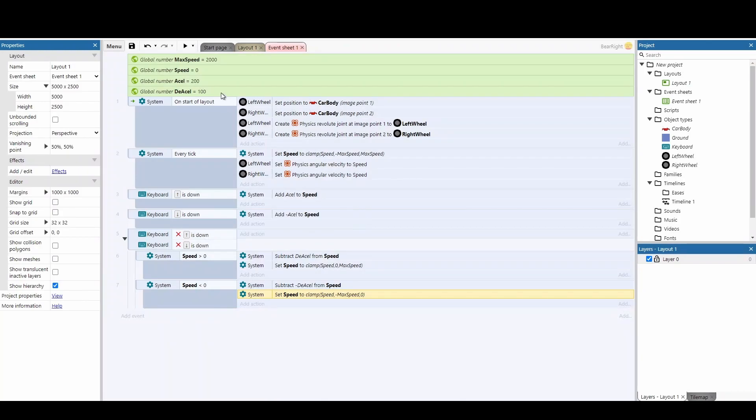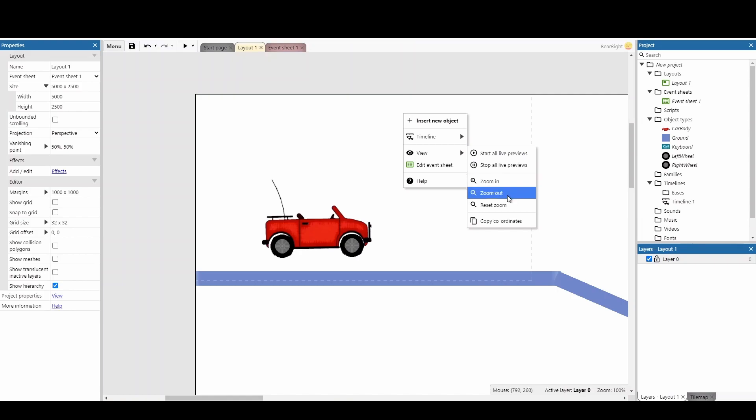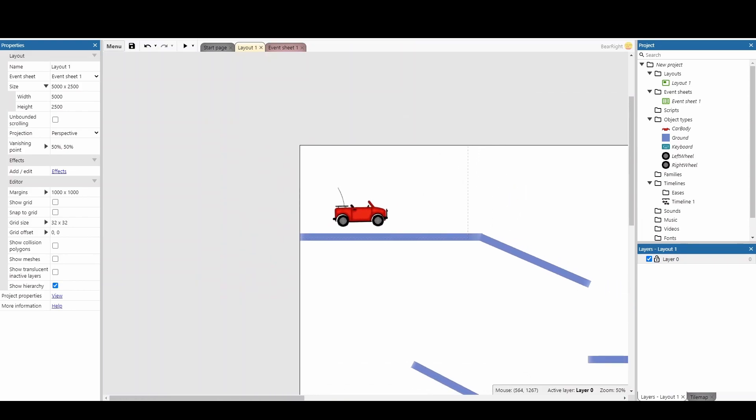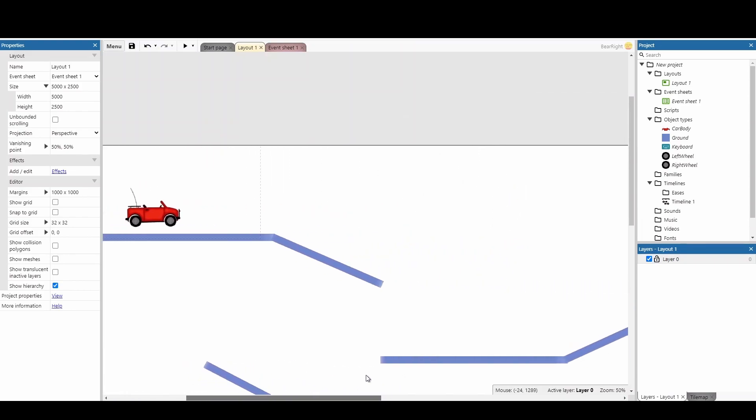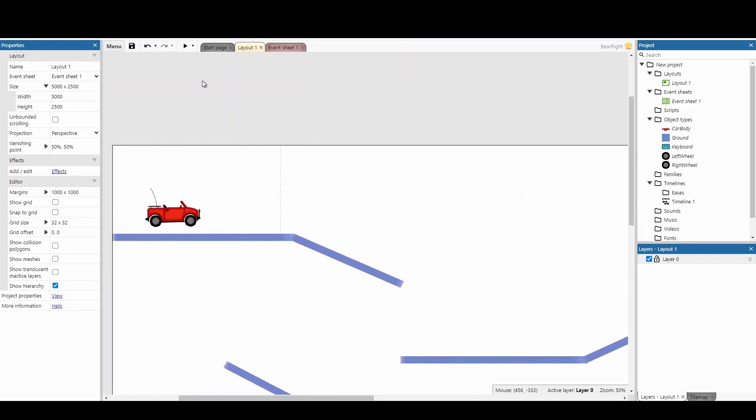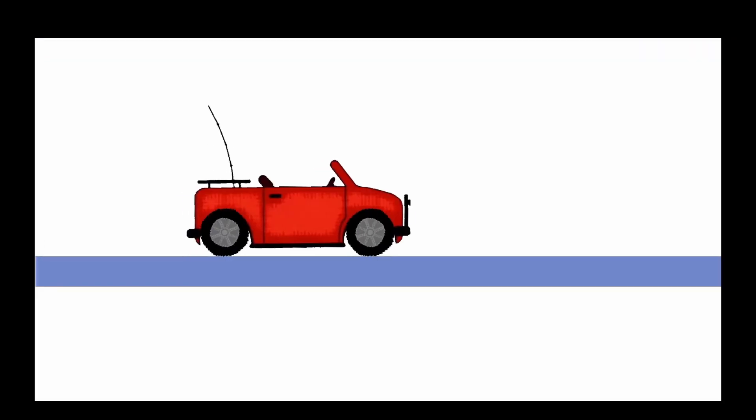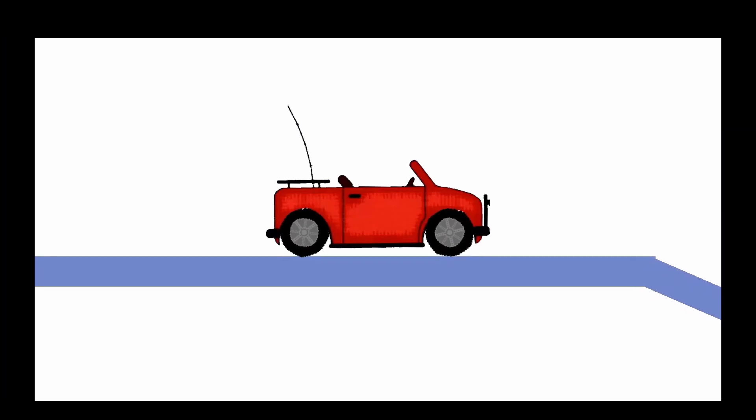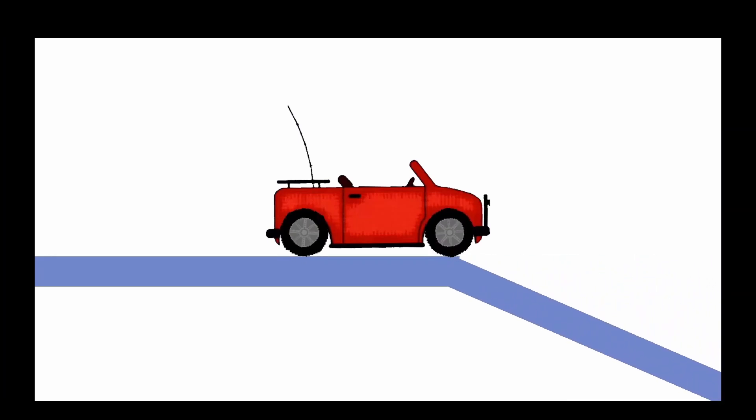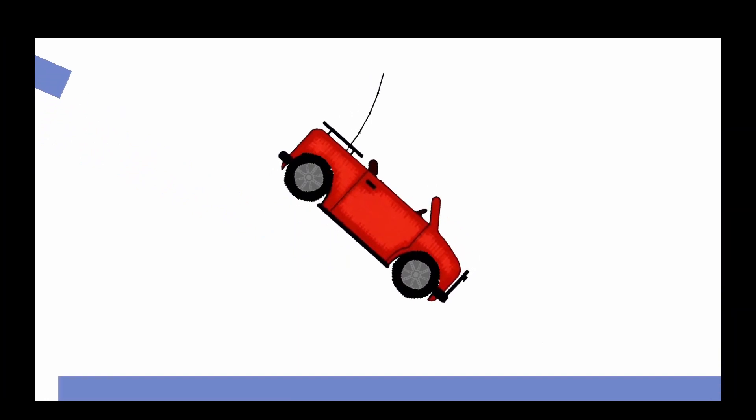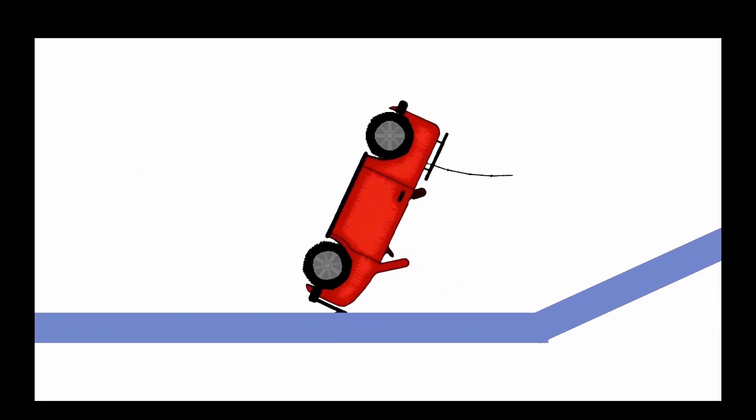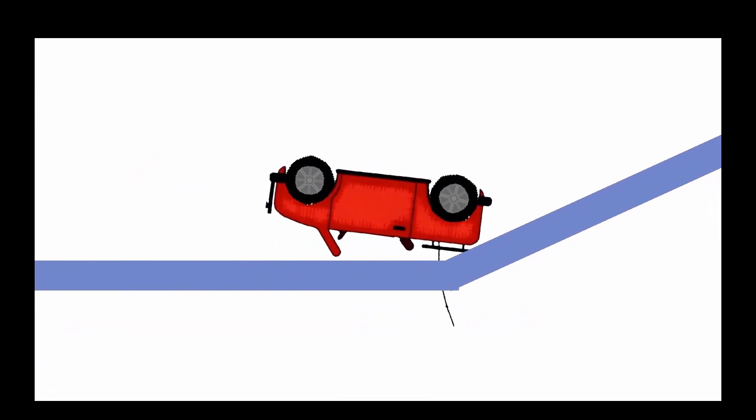For our first test, I've put together a short track for the car to go down. If we run it, you can see when I move forward, the car moves forward. As soon as I let go, it starts slowing down. I can move back as well, go down the ramp, and fall—but I'm on my back. There are a couple of changes we need to make to improve this.